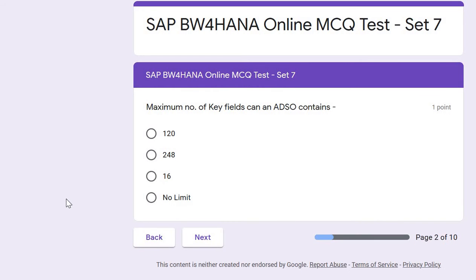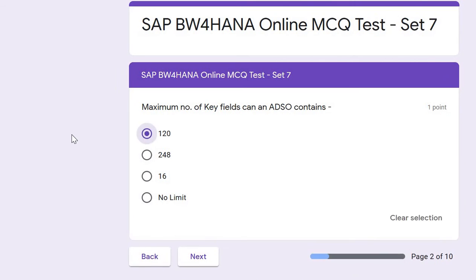Next question: what is the maximum number of key fields an ADSO can contain? The correct answer is 120. An ADSO can contain 120 key fields, whereas in the case of a DSO in the previous BW version it was only 16.